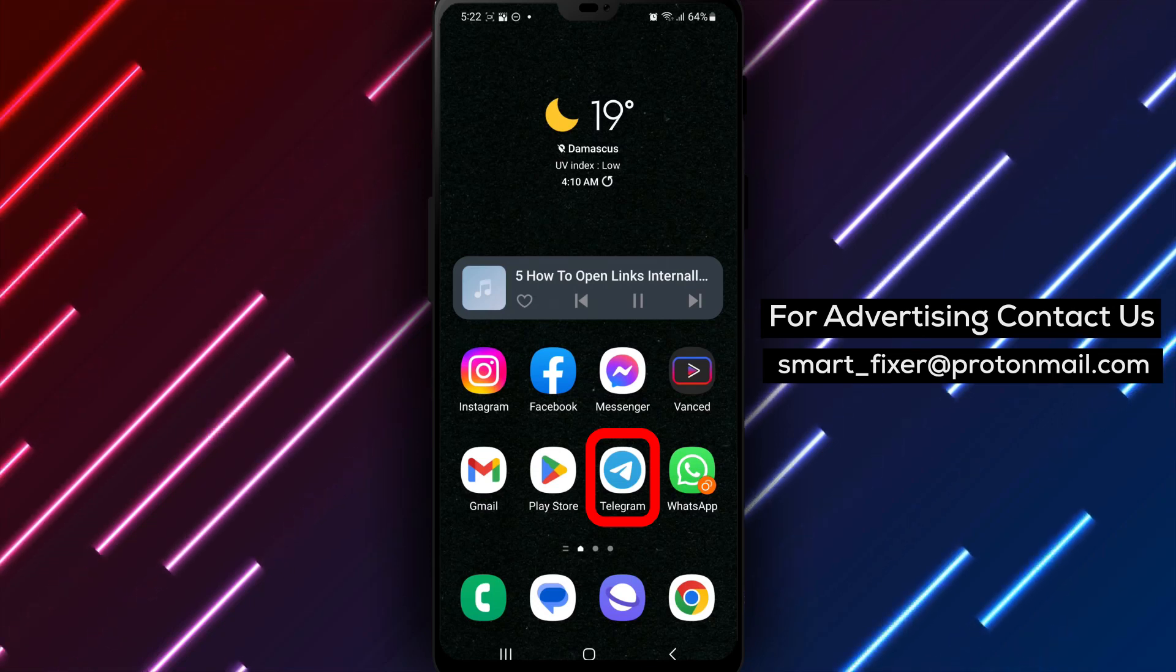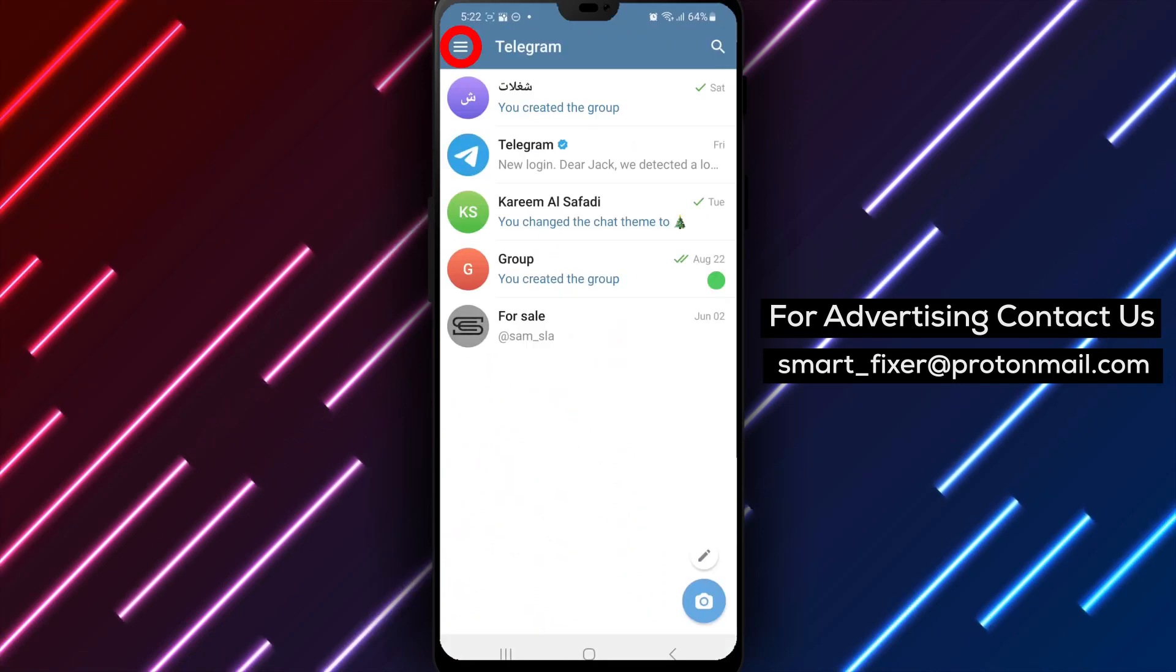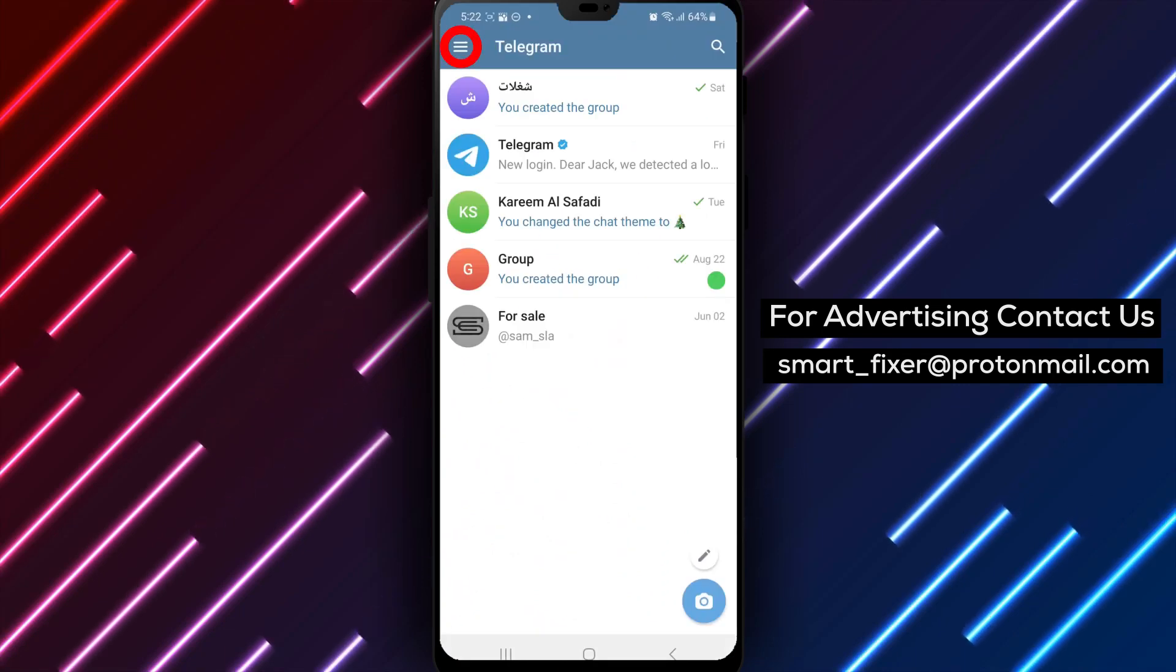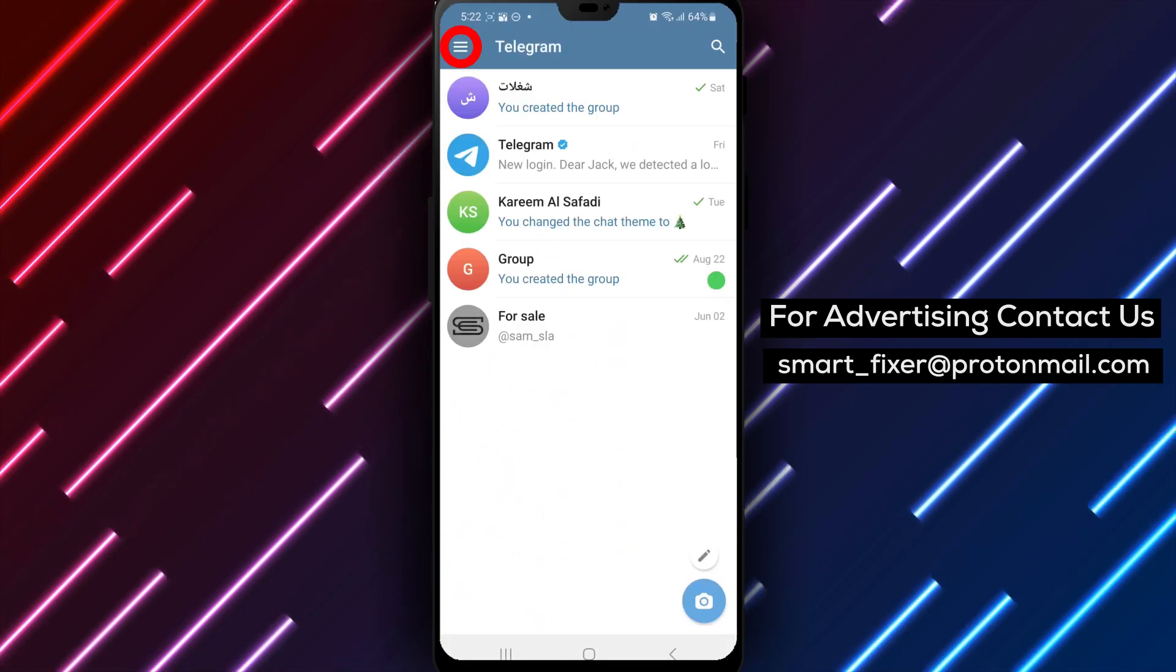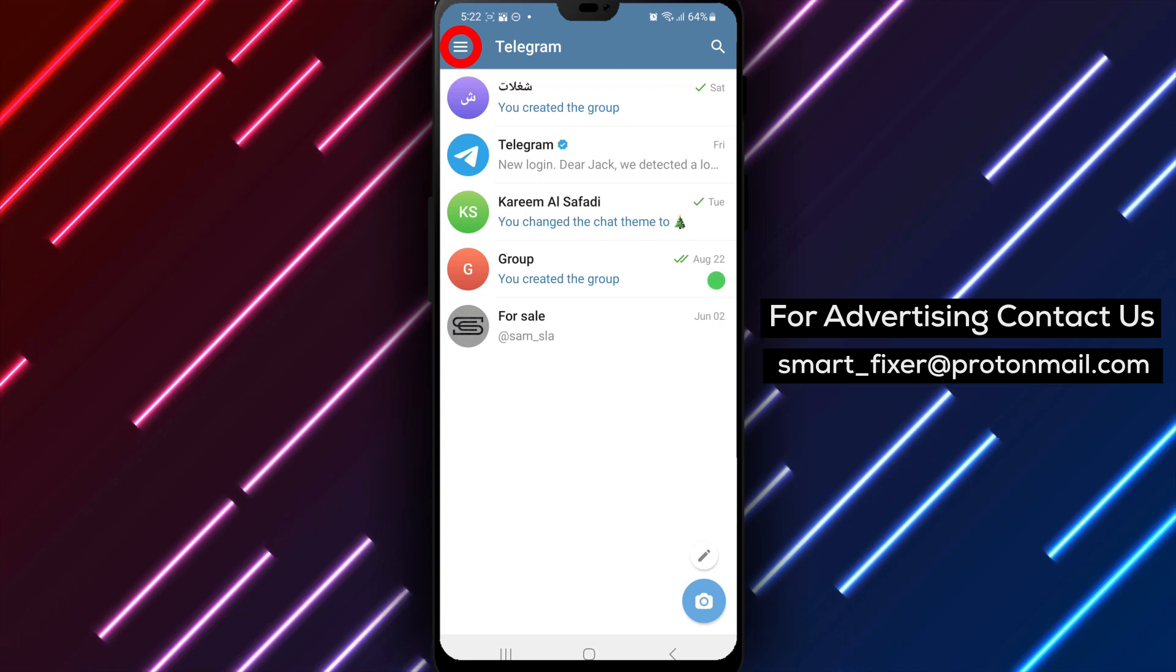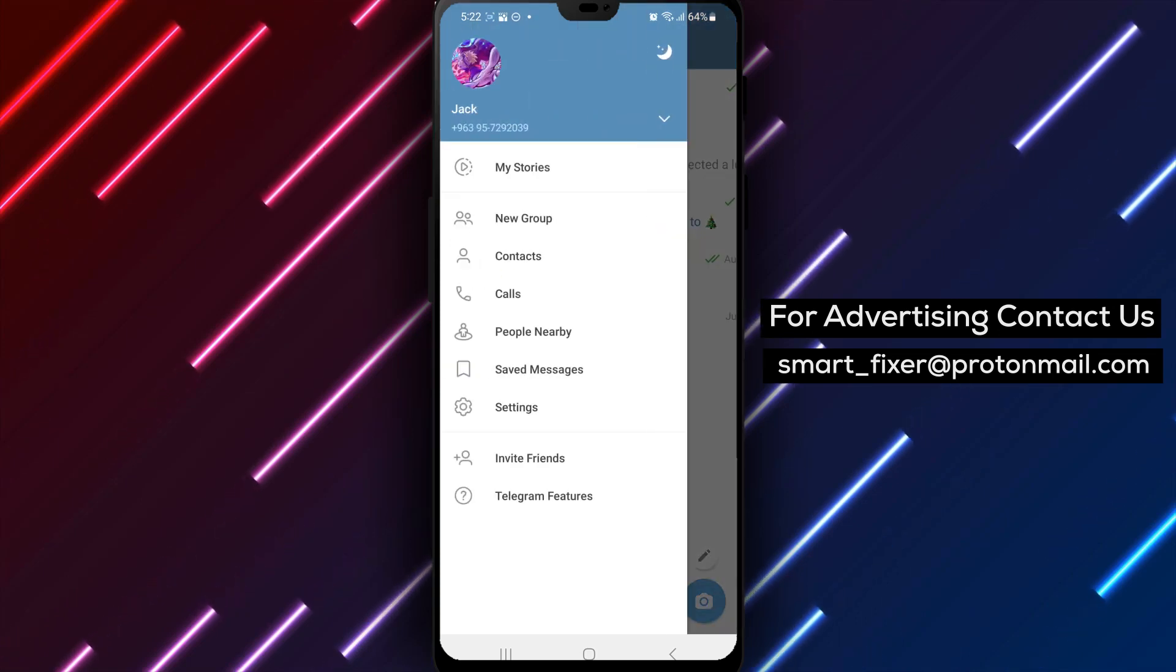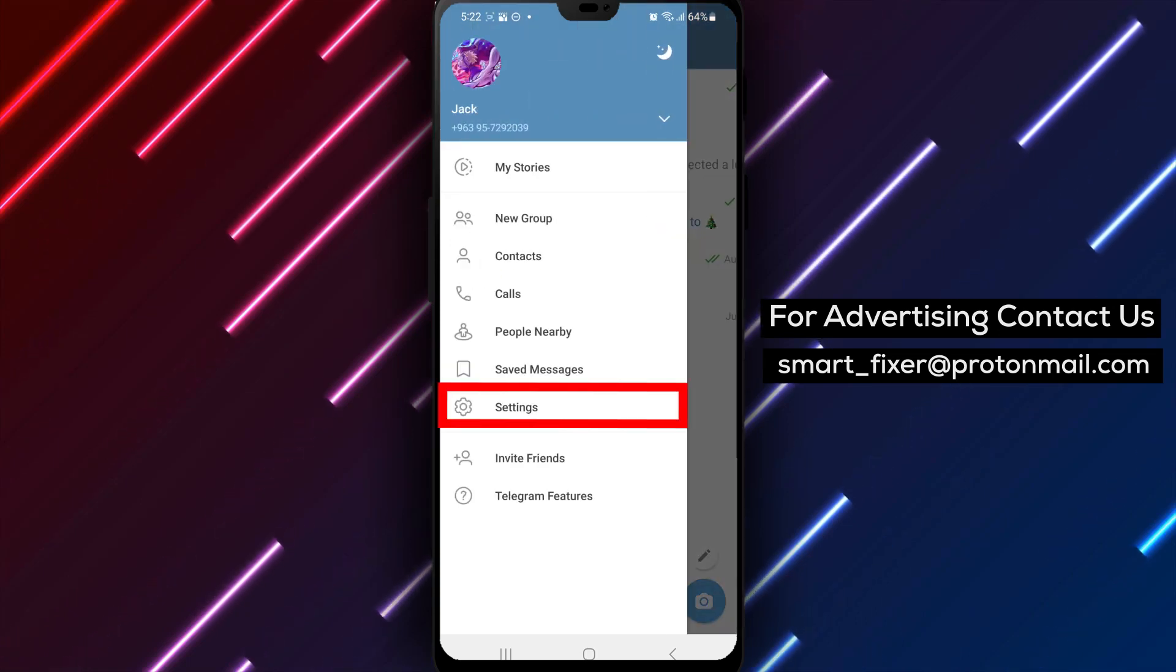Step 2: Tap on the three stacked lines in the top left corner. Look for the three horizontal lines arranged vertically, usually located in the top left corner of the screen. Tap on them to open the main menu.